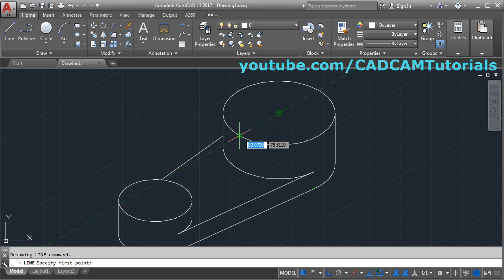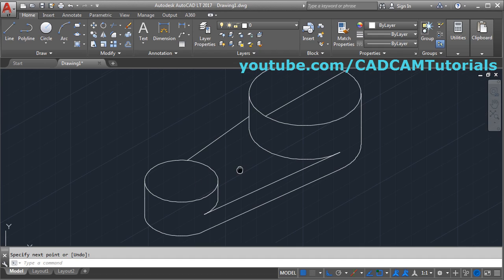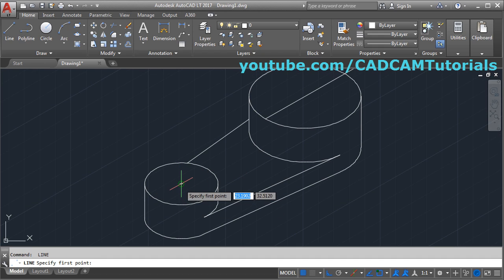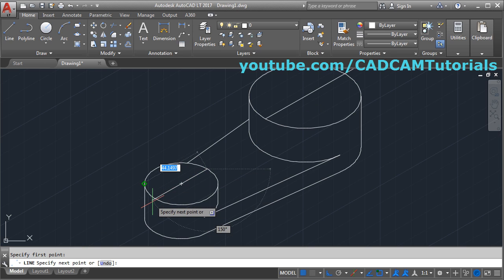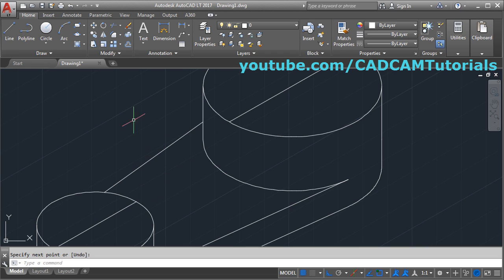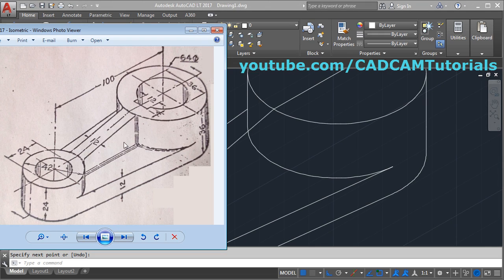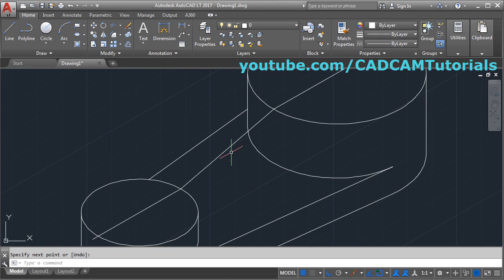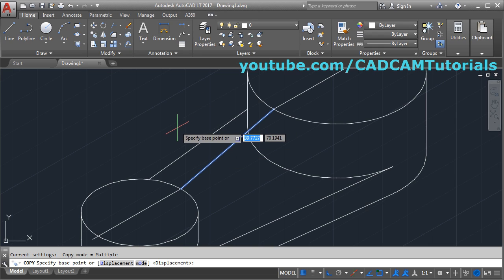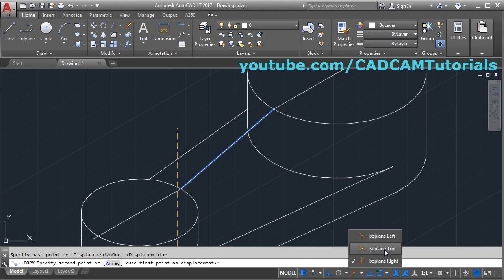Choose this point, create one line, enter. Same way create one line here, enter. Track the center point, take this point, take the line outside, enter. Now one inclined line is needed: from this point to this point, enter. The thickness of this rib is 12. We will copy this line on either side: copy, select this line, enter. Give the first point — it is not going in that direction, so we will change the isoplane. We will take the left isoplane.